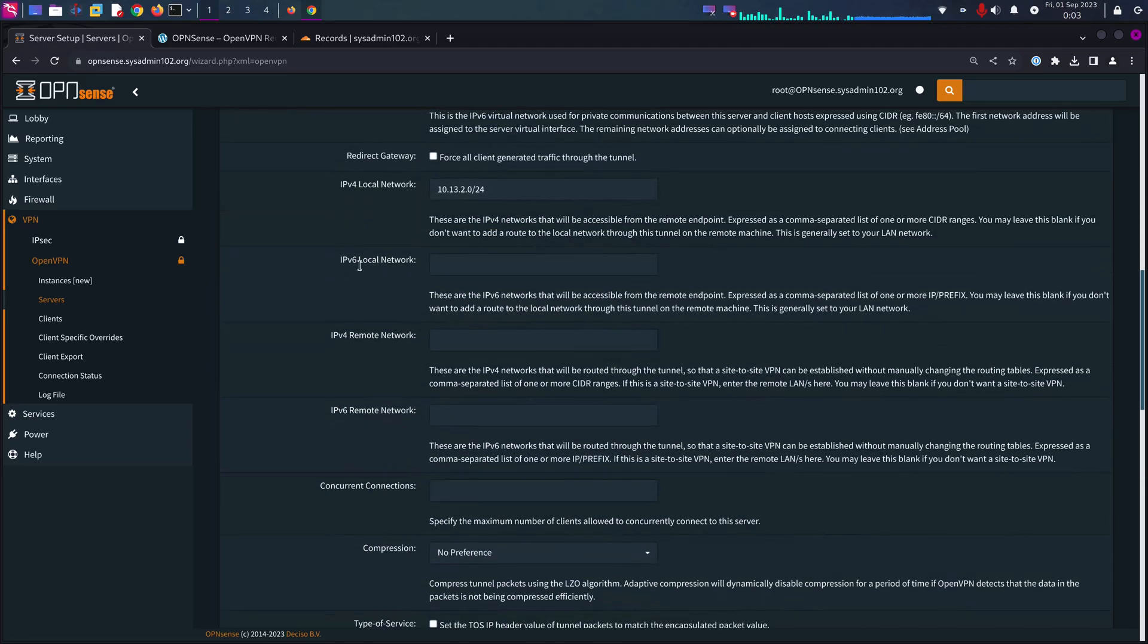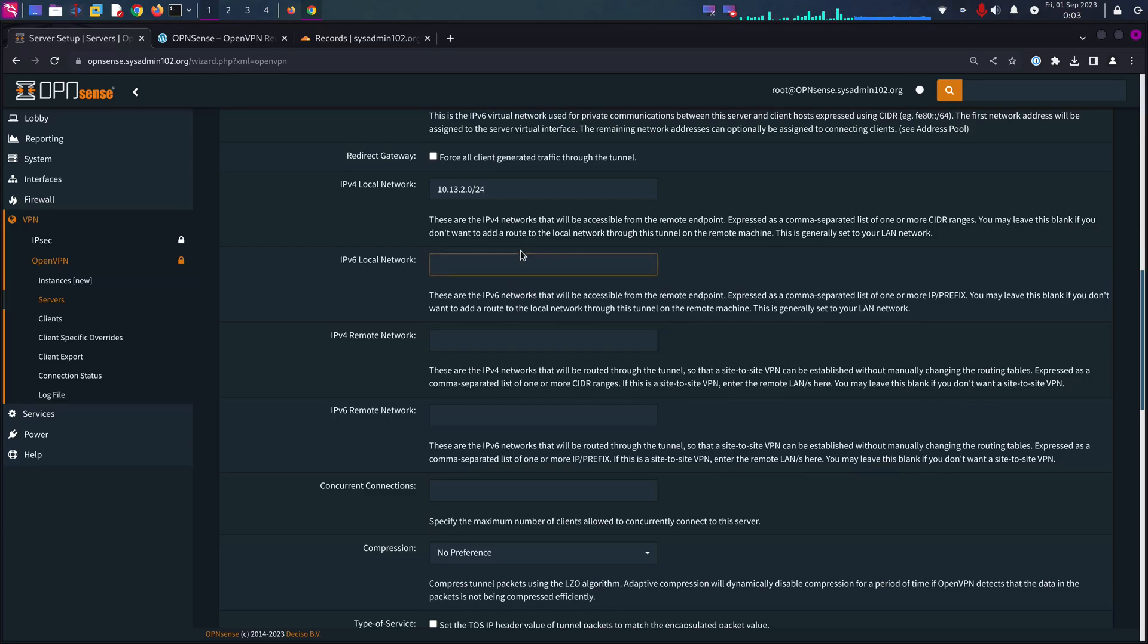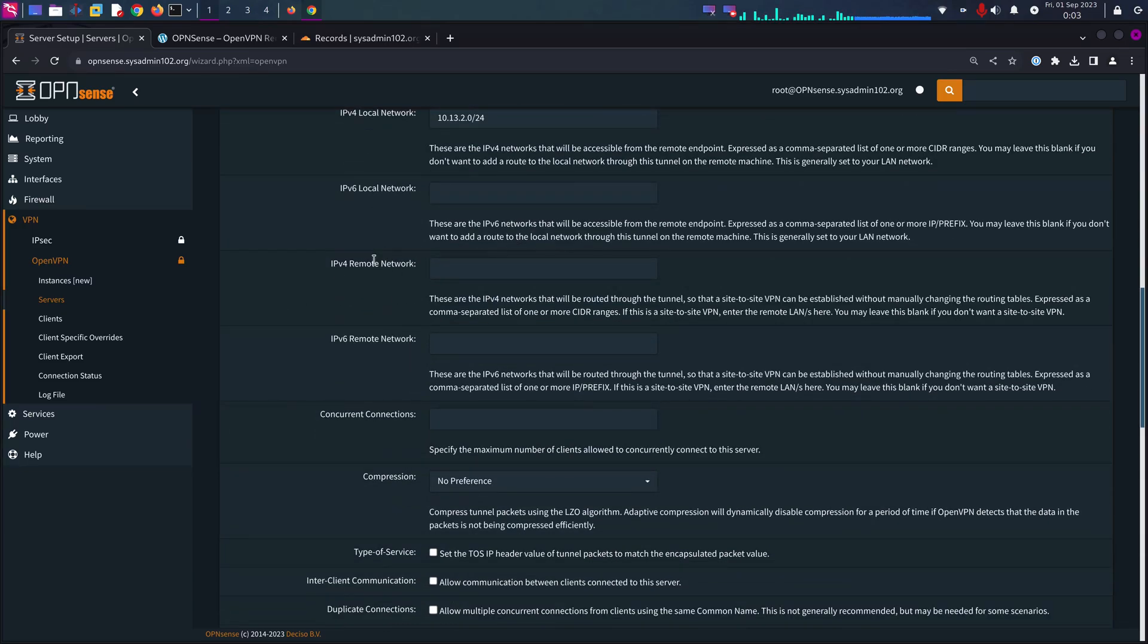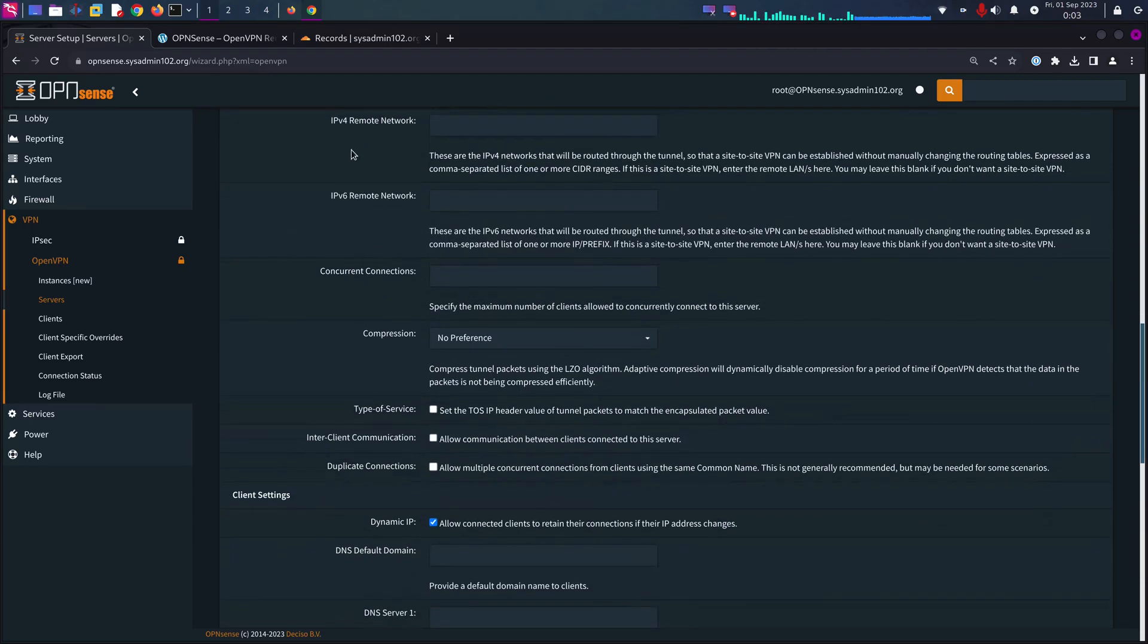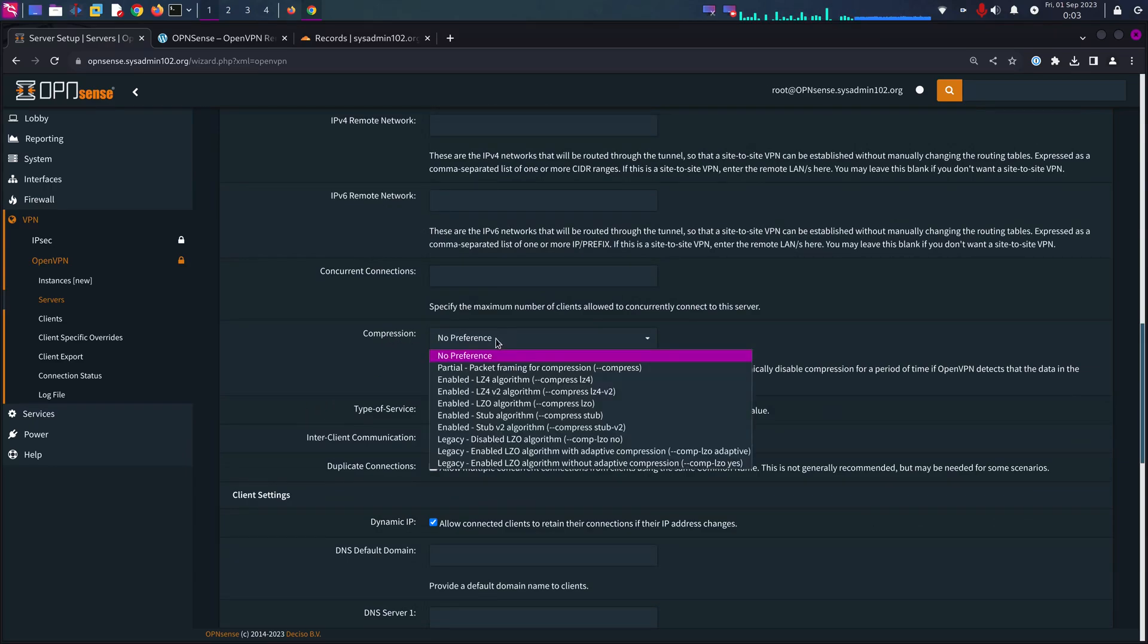IPv6 local network, I'll have to look it up later on, but again the IPv6 is optional. Everything else you can keep as default.